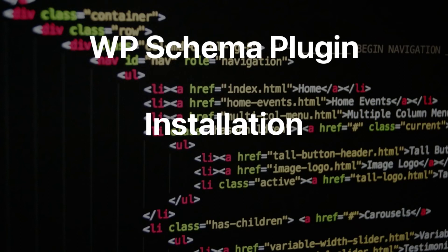In this video I'm just going to go through and show you how to install the WP Schema plugin.